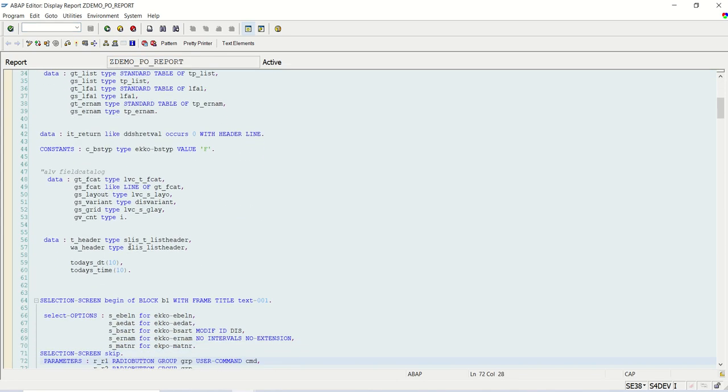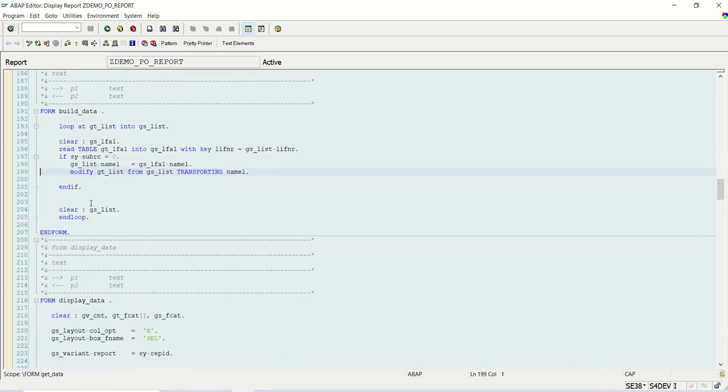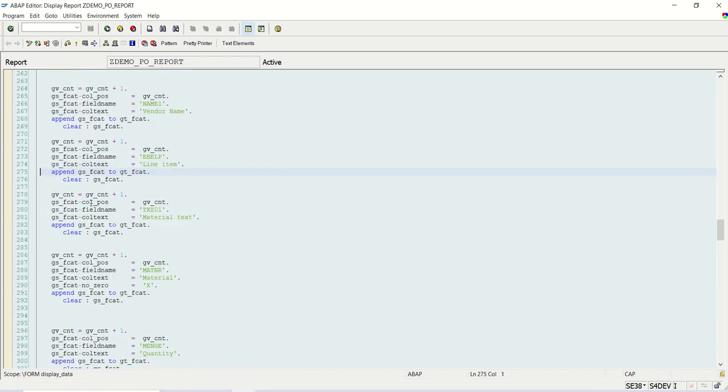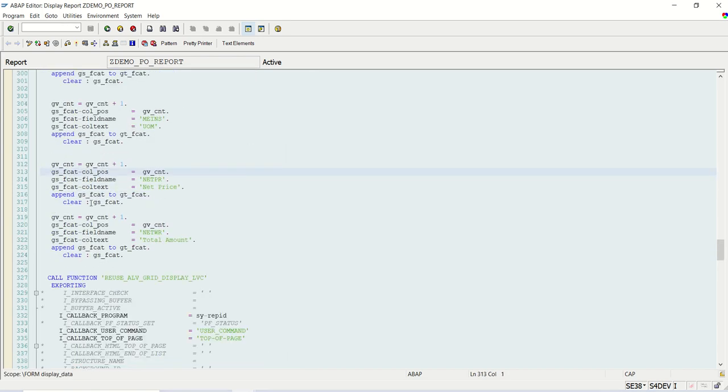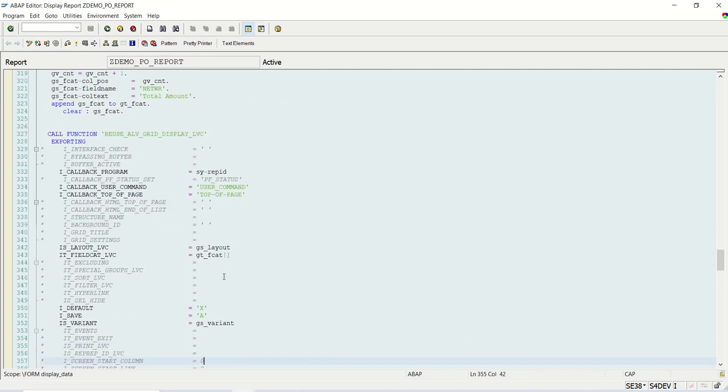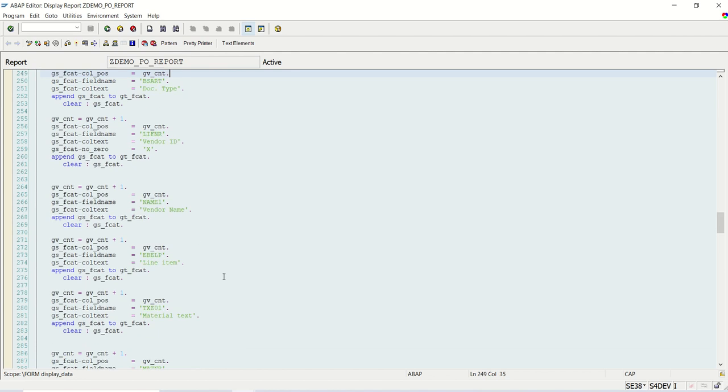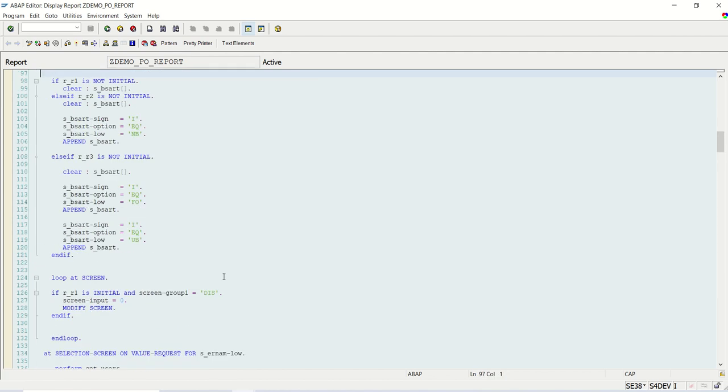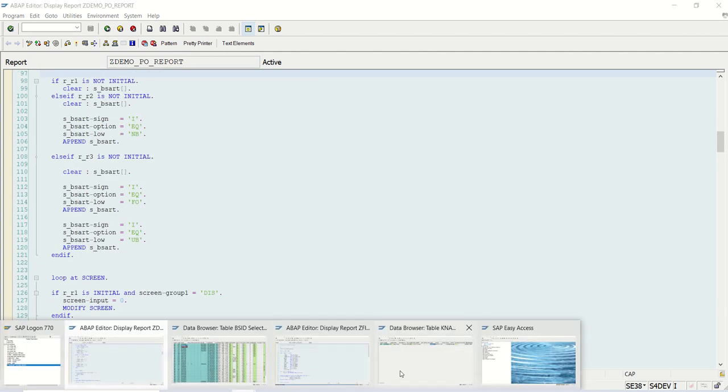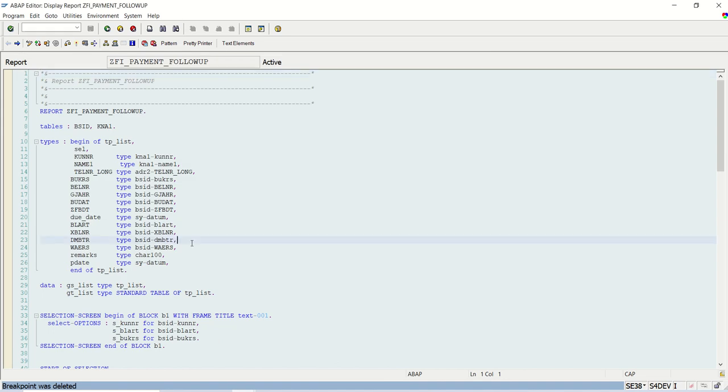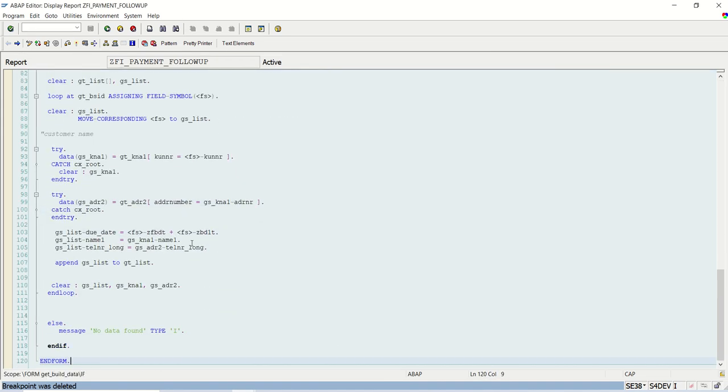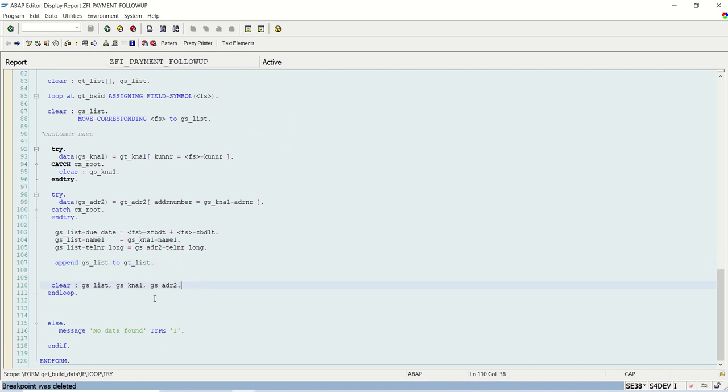If you remember in this purchase order demo report, using this field catalog, using this field catalog we display the data in the output using reuse_alv_grid_display. After creating the field catalog, similarly now we have our record in the gt_list. So now we have to display this data in the output. That part we will learn in the next session. Thank you.